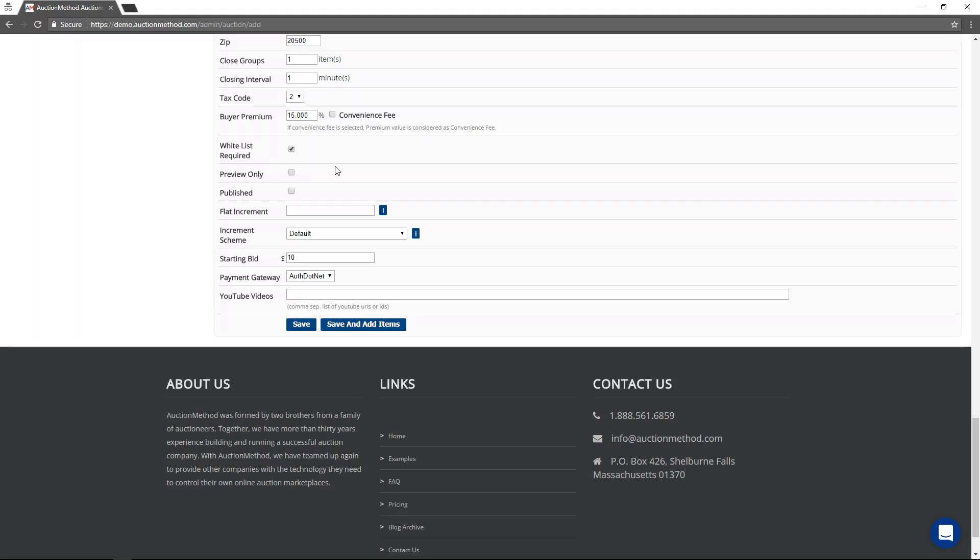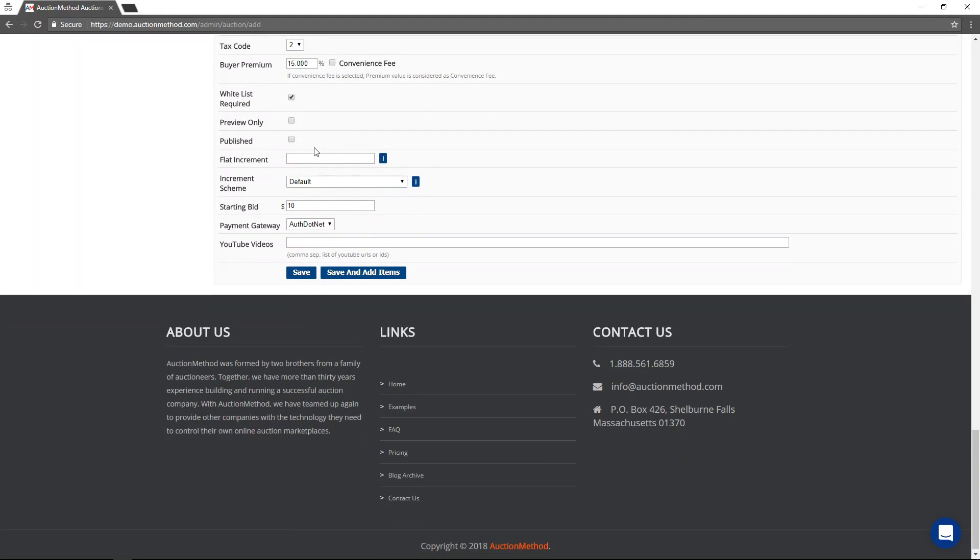It's easy to do, but it allows you to further qualify users beyond your standard measures before they participate in the sale.